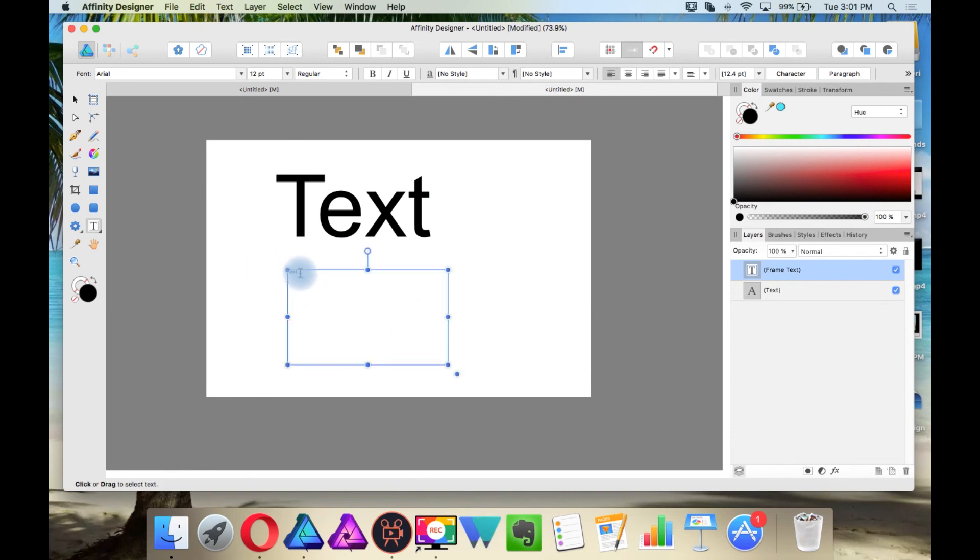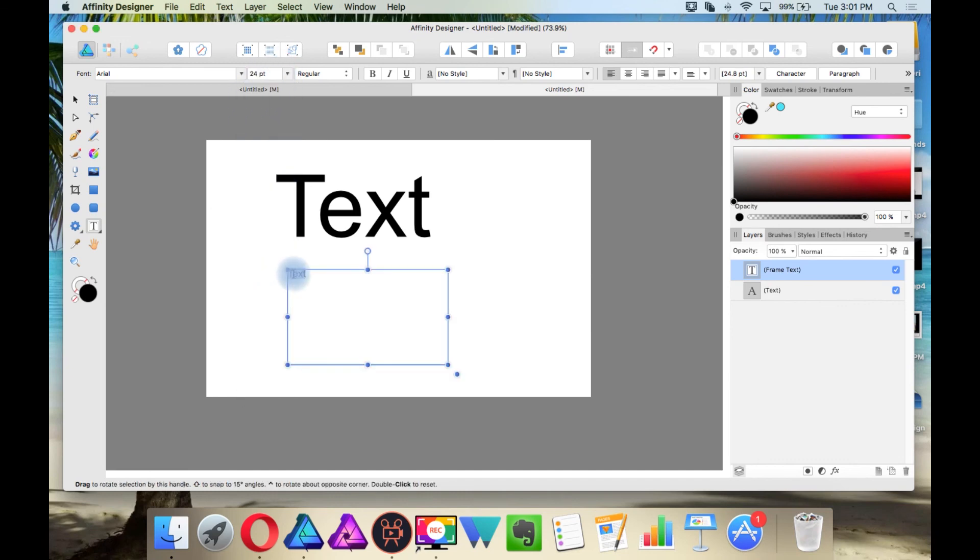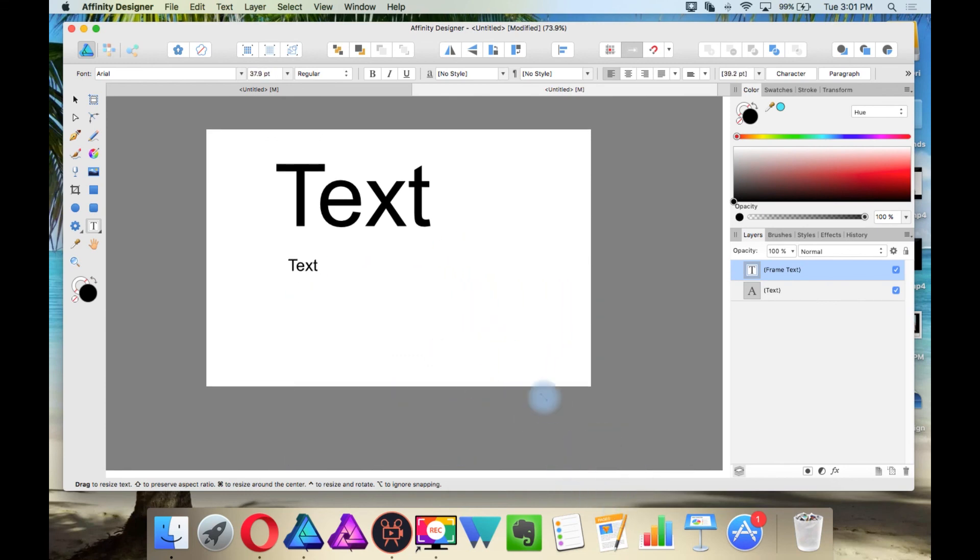And notice how this is a lot smaller. I can change it by changing the text through here or click on this dot down here and change the text that way.